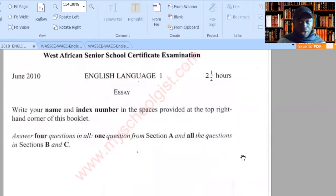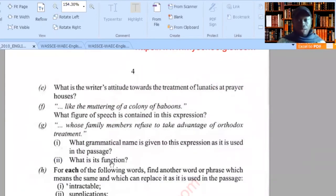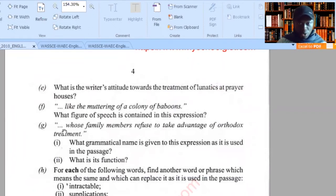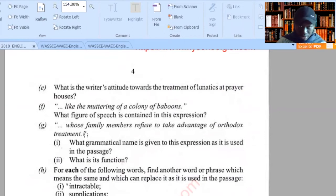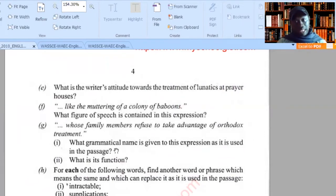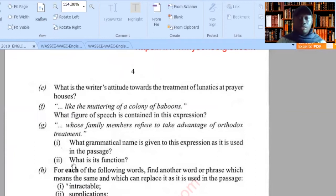This is paper 1, the essay writing. Question G is the question that concerns grammatical names and functions. They will give you an expression which is a part of a sentence, and they will ask you to state the grammatical name, then the function.